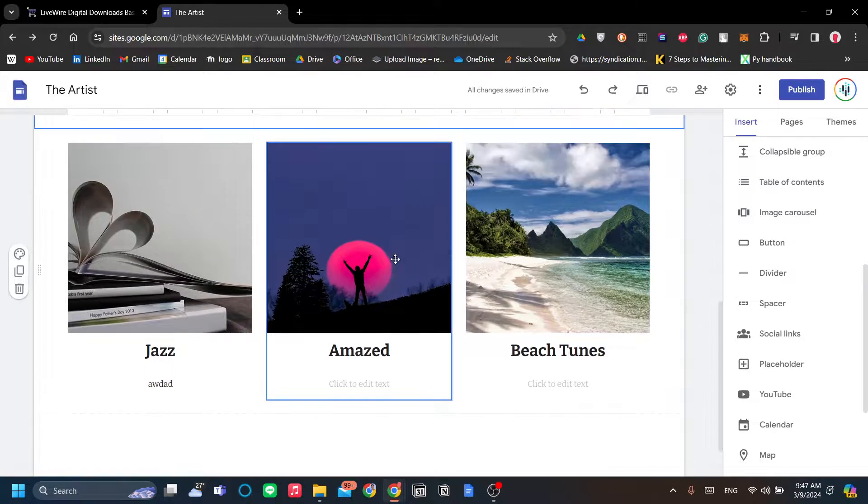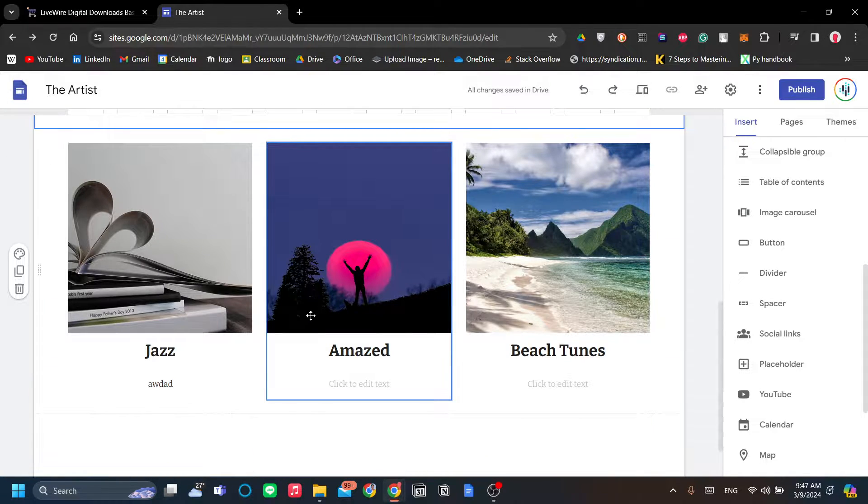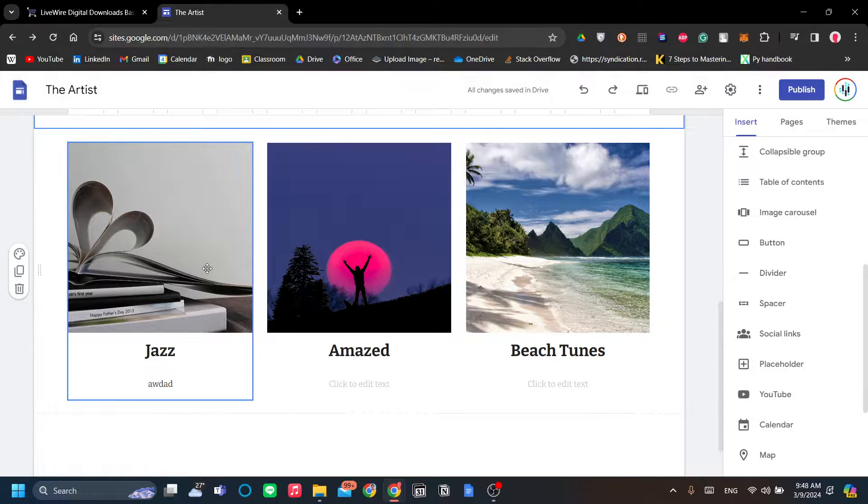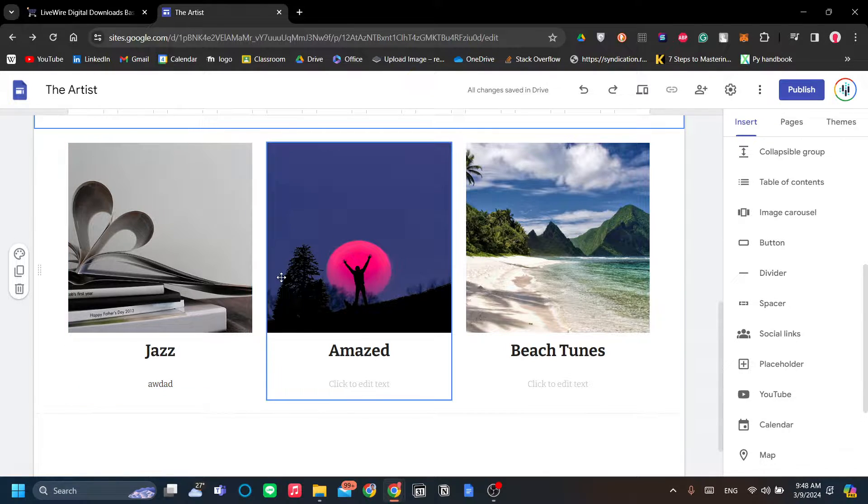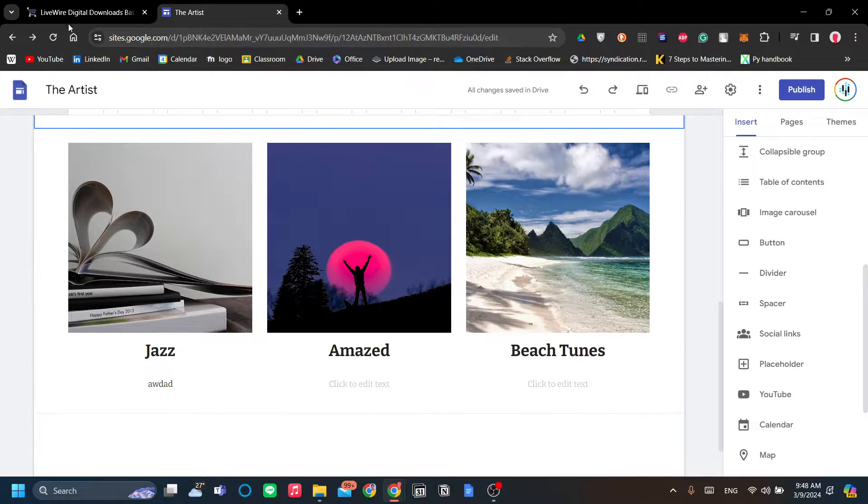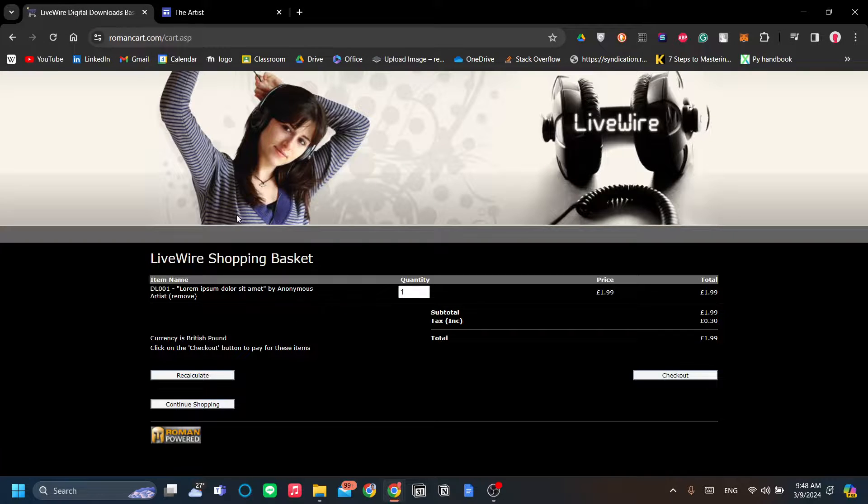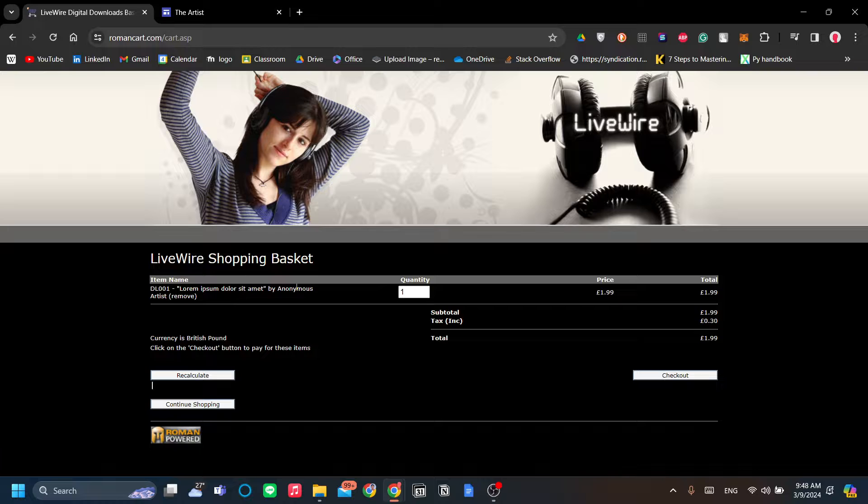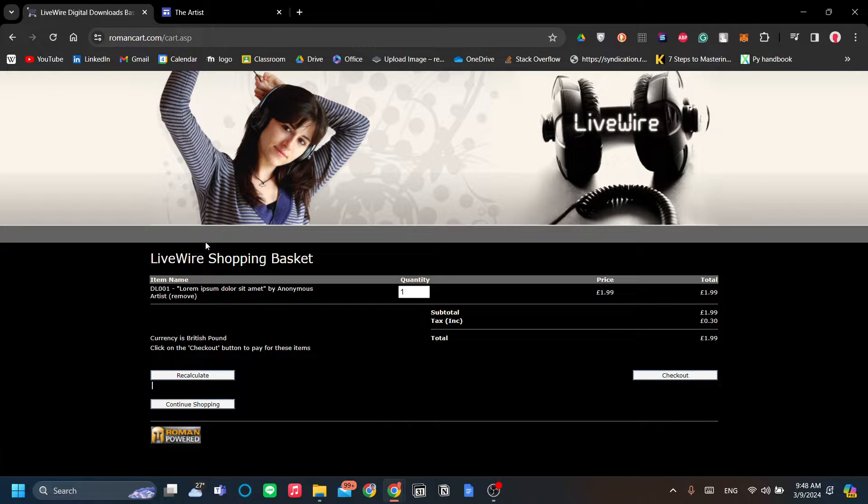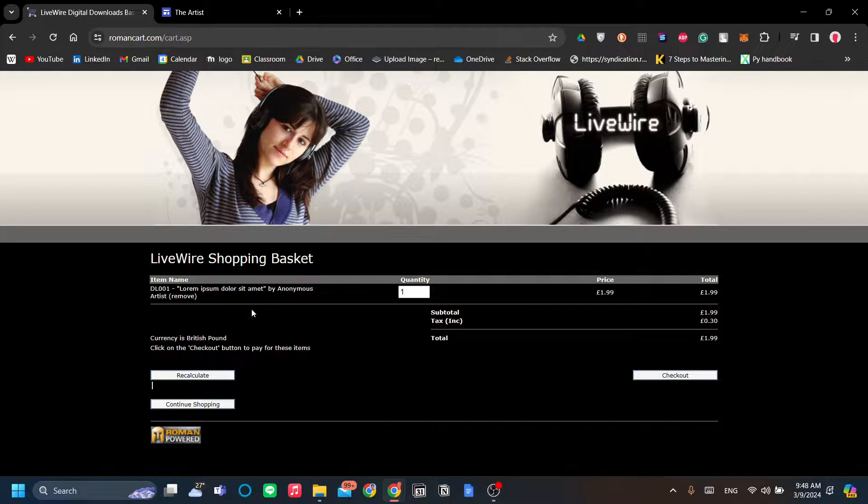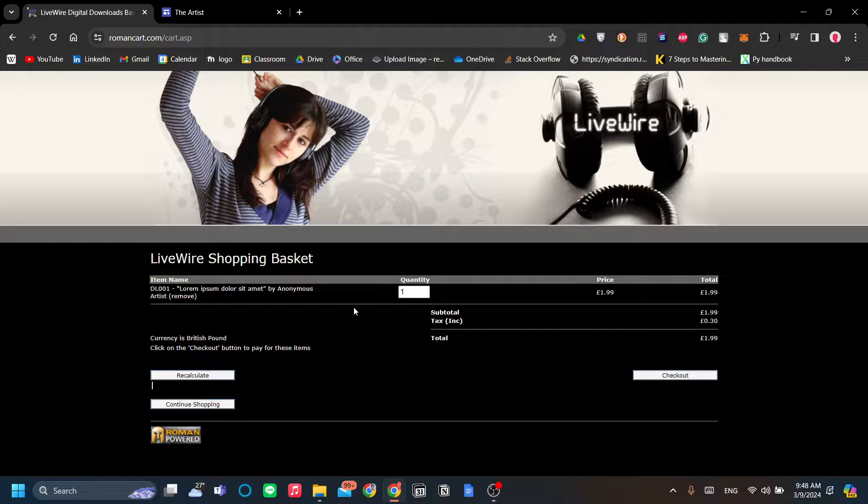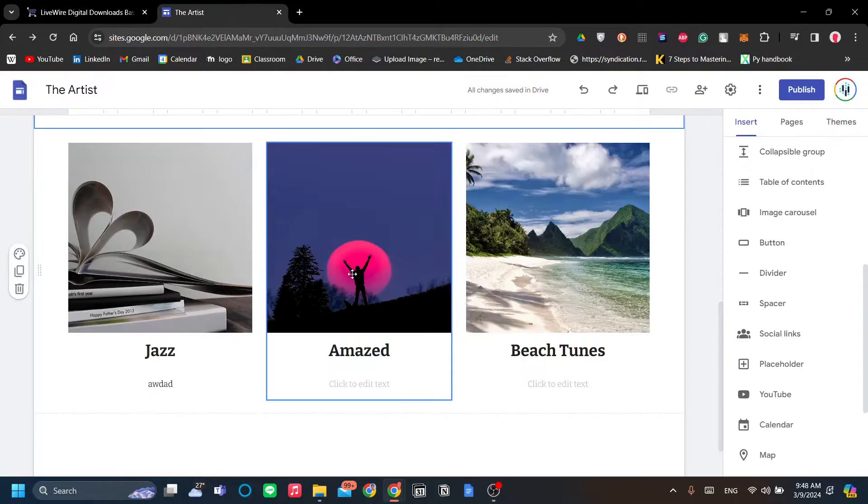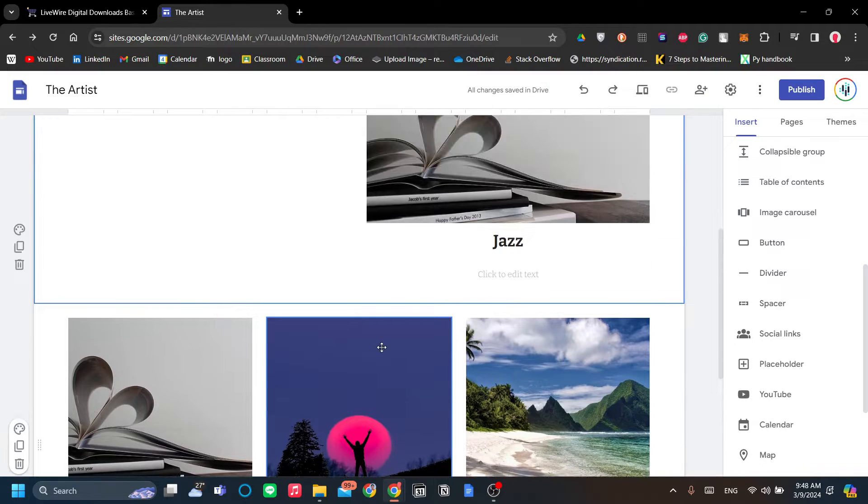Now, for starters, of course you need a way of making a checkout page, right? A good way to do that is to use the RomanCart.com service. Roman Cart is a website that you can use to make a checkout for your products. Go ahead and check them out, they're great.